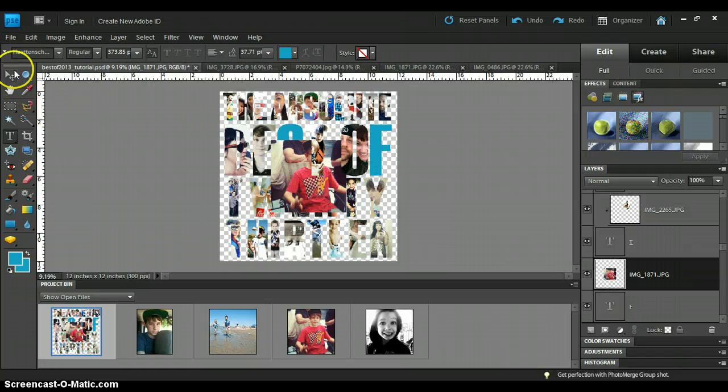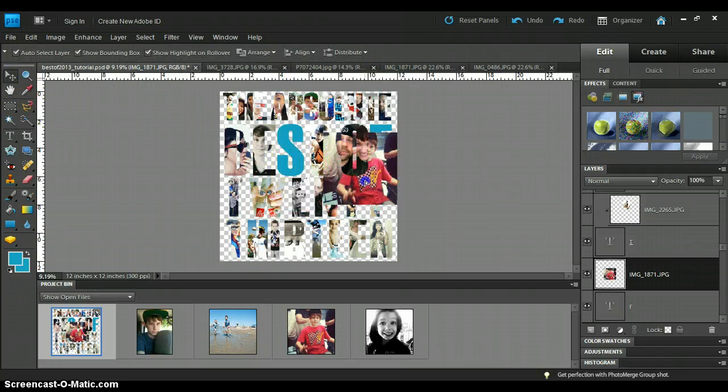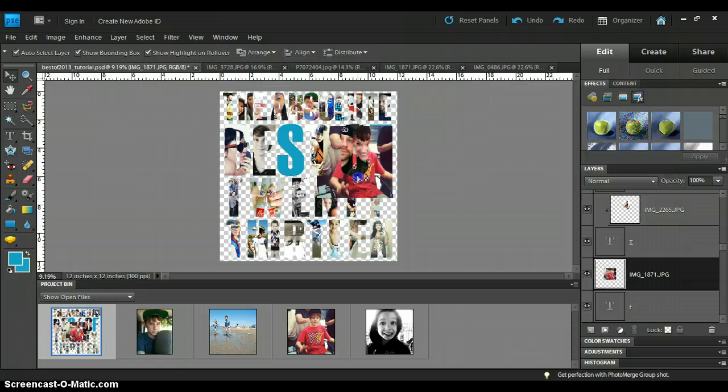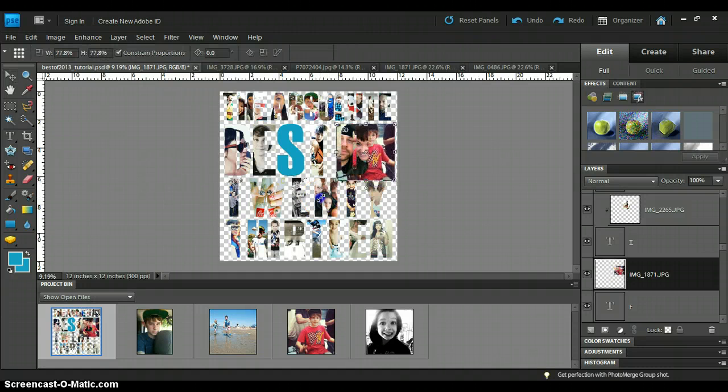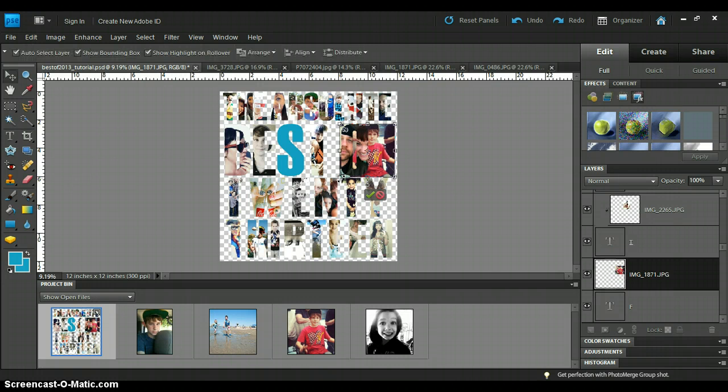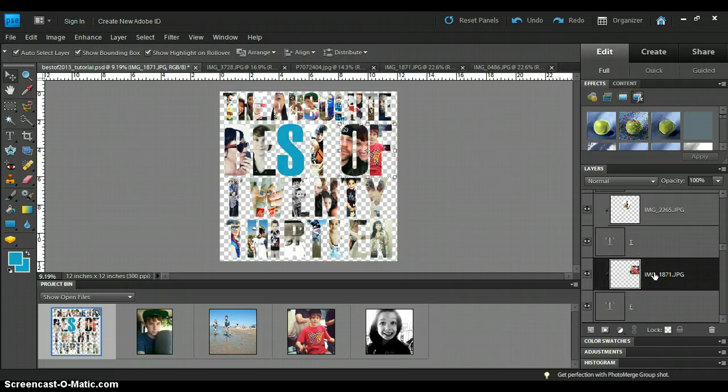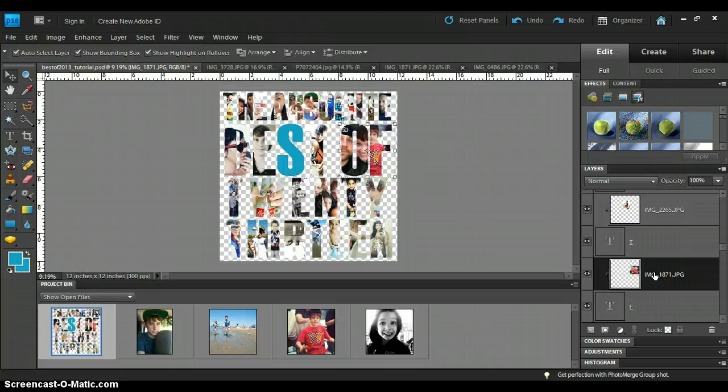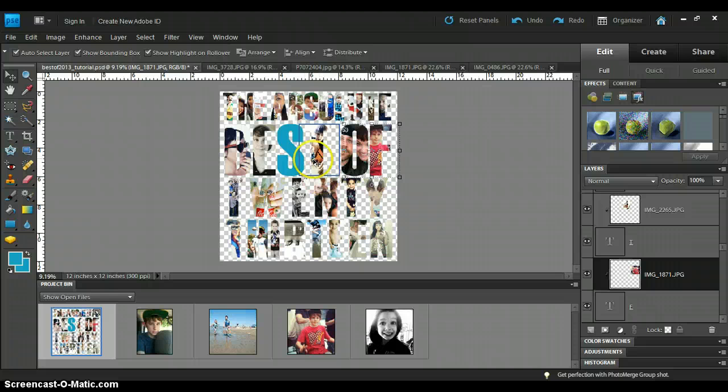So let's get this up here. And I'll go to my move tool. And I'm just going to get it to the right size. Always use the corner so that you keep the ratio of the photo. And then with that picture selected, you're going to control G. And it's going to basically just put that picture right behind the letter and erase all the rest of it. Pretty cool, huh?